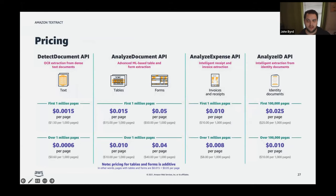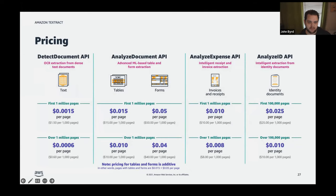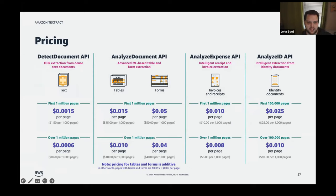On pricing: the first tier is based on up to one million pages, and the second tier applies above one million. Obviously the more you leverage the service the deeper the discount — providing good context for what to expect when lifting and shifting large manual processes.